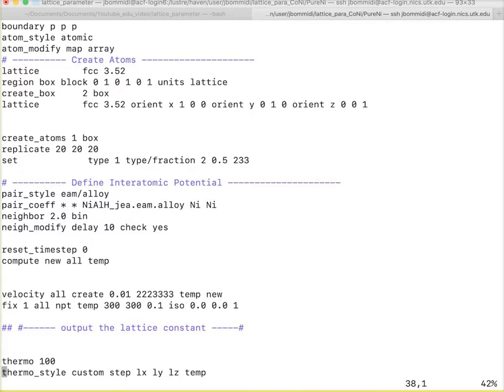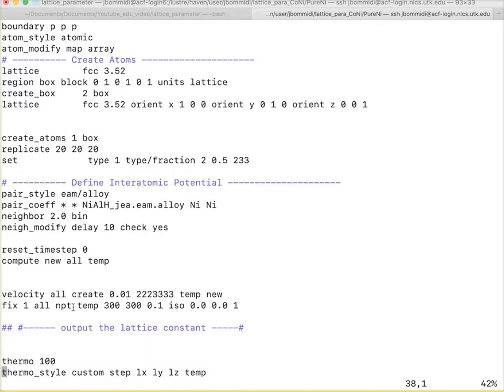The ensemble we choose is NPT. Why we are choosing NPT because we are putting pressure and temperature as constants. We do not put the volume as constant because we are trying to relax the system and when there is relaxation, the box or the atoms move away or closer to each other.